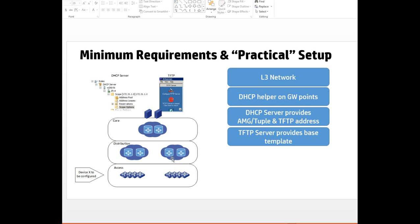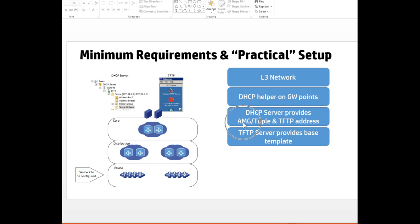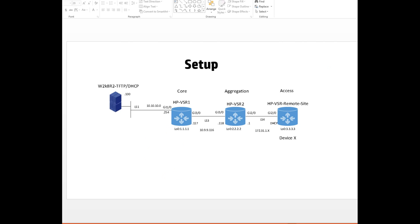These are the devices that we want to auto configure, typically high volume or remote sites where people don't have the skills, or we've got high volume to deploy. It doesn't make sense to send people out to each site when you could send a person in a van to basically power on the device and plug it in. The DHCP servers send down the address, mask, gateway, and the TFTP address. The TFTP server provides the base template.